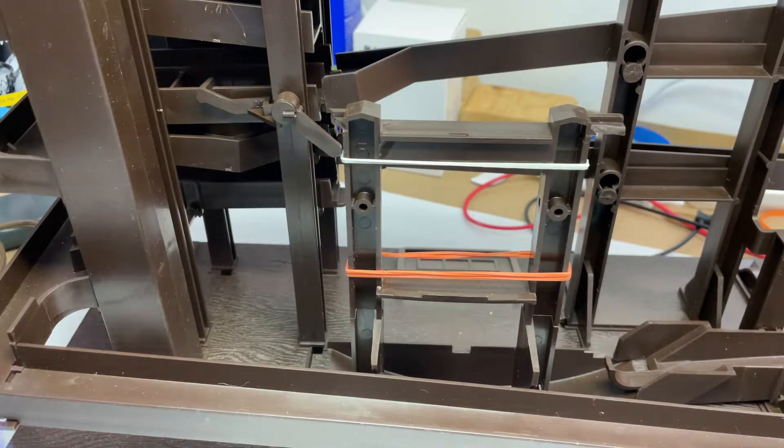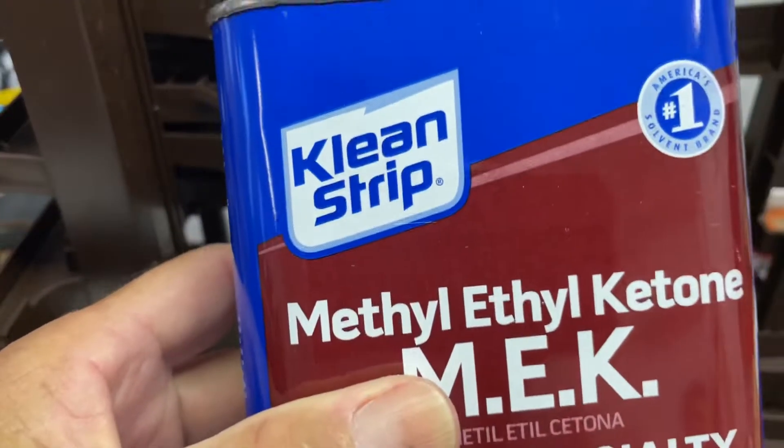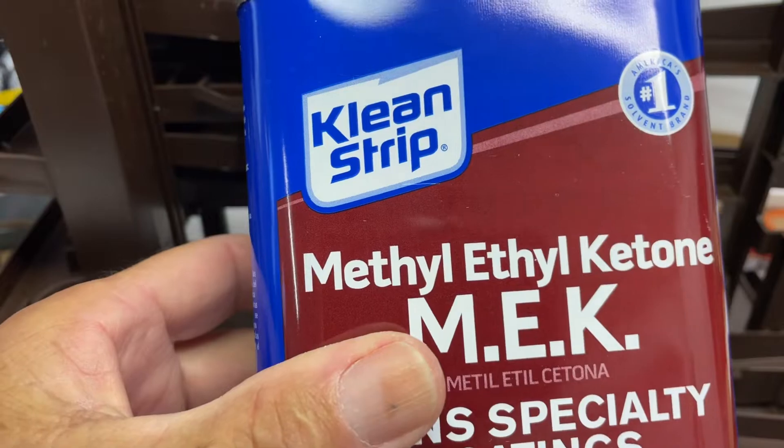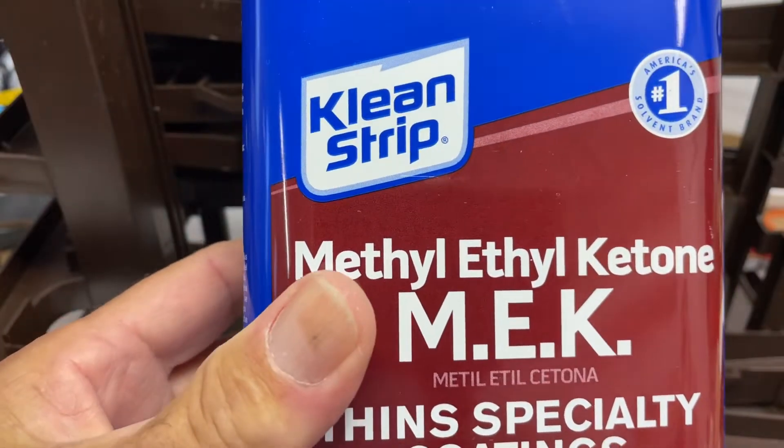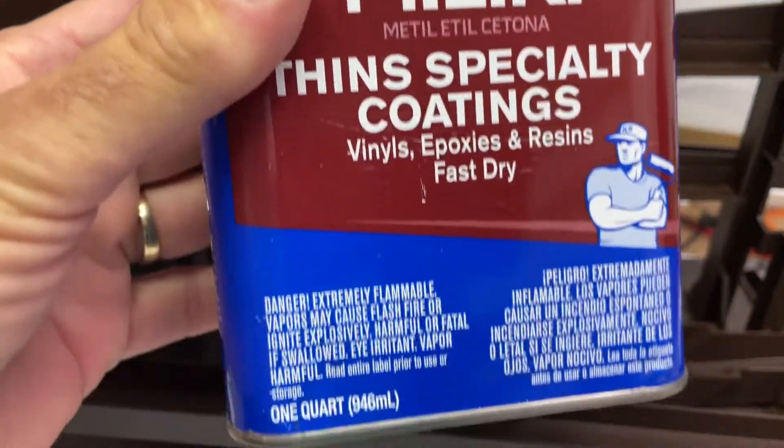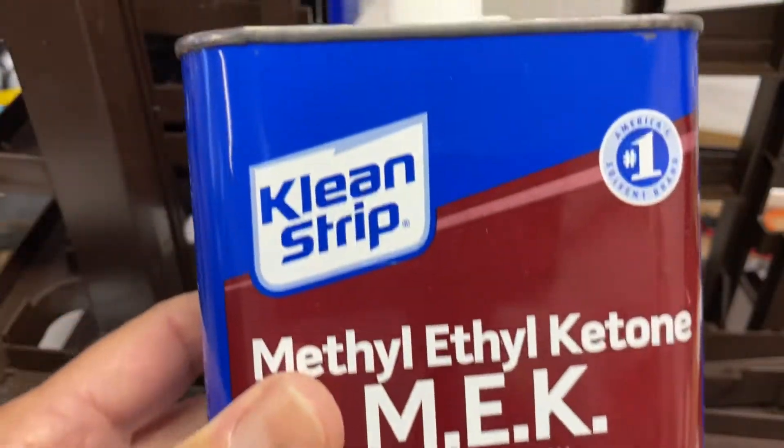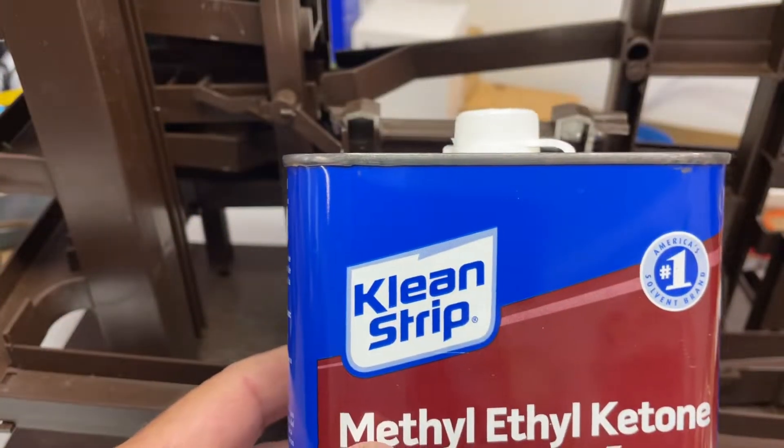What I use is a chemical called MEK, methyl ethyl ketone. You can buy this in any hardware store.